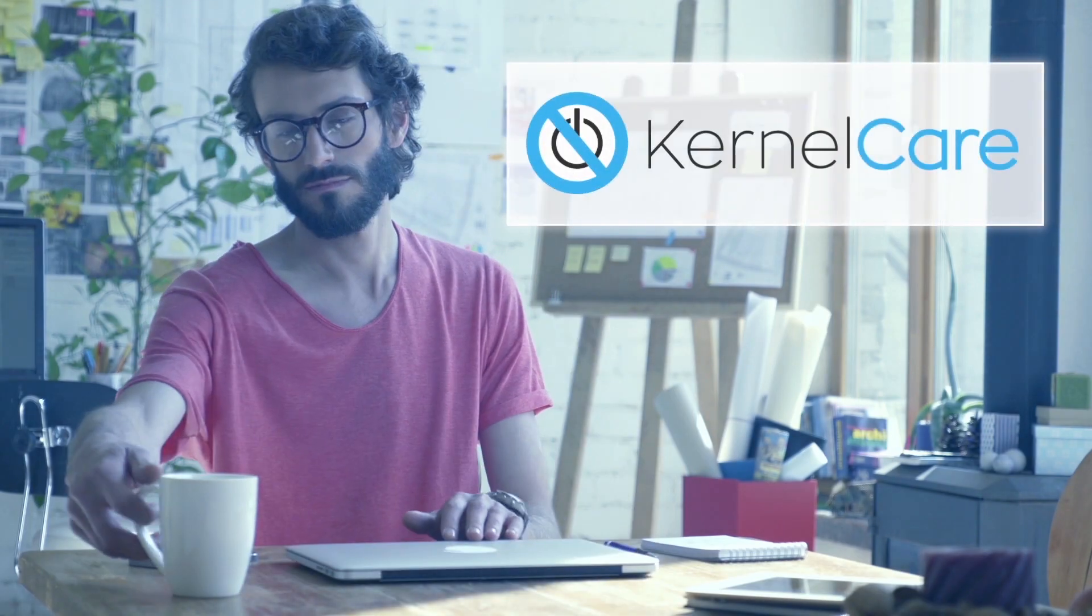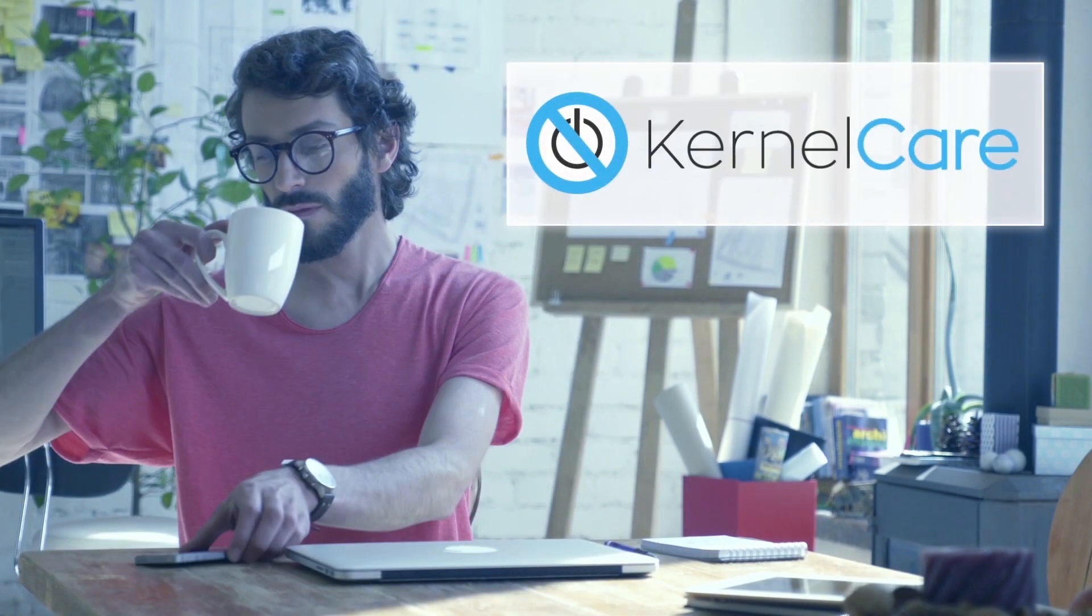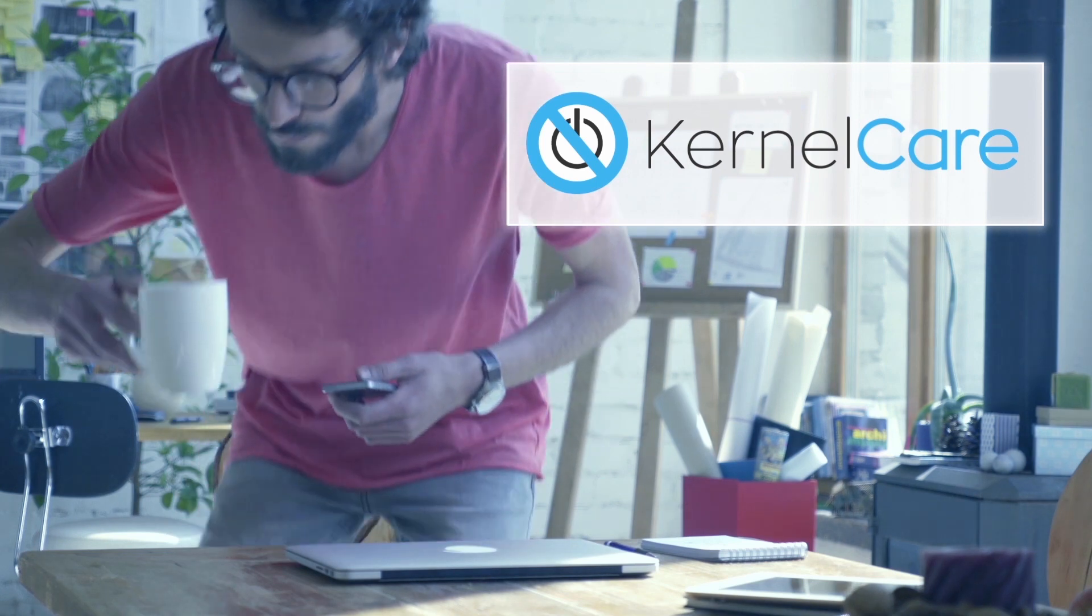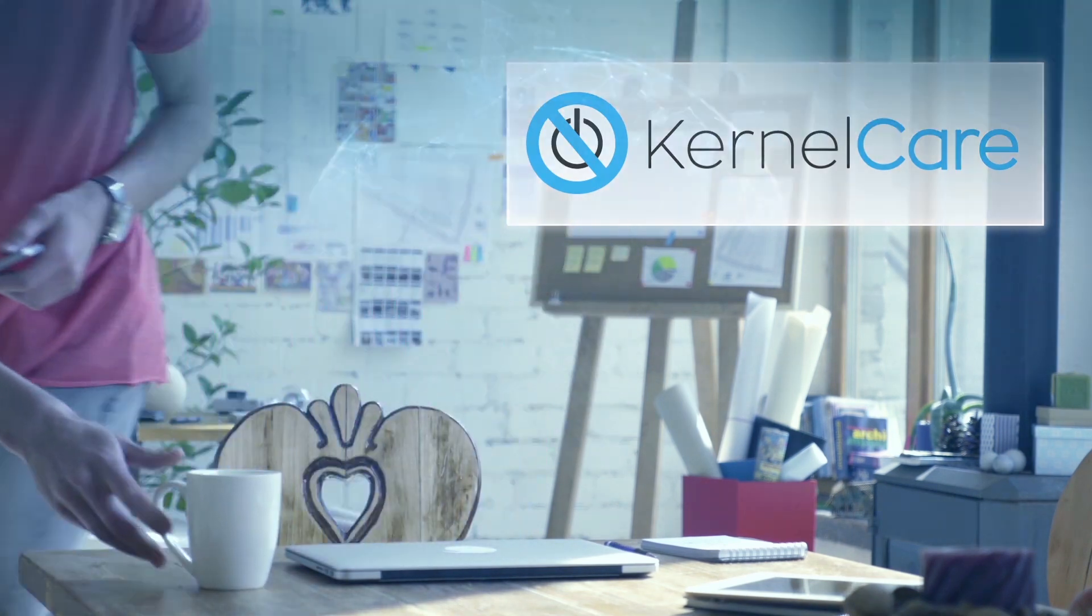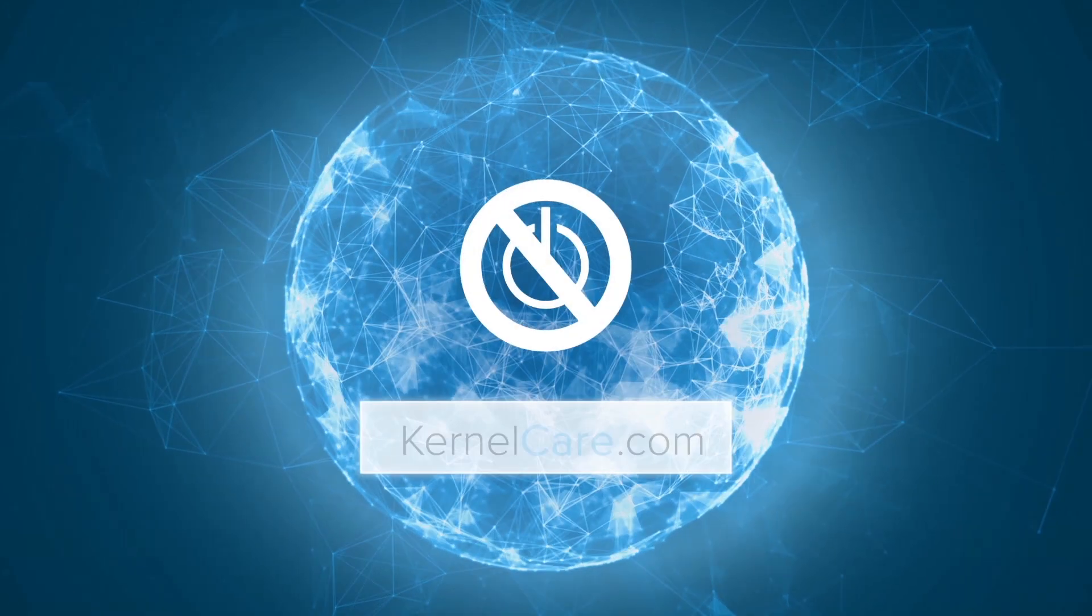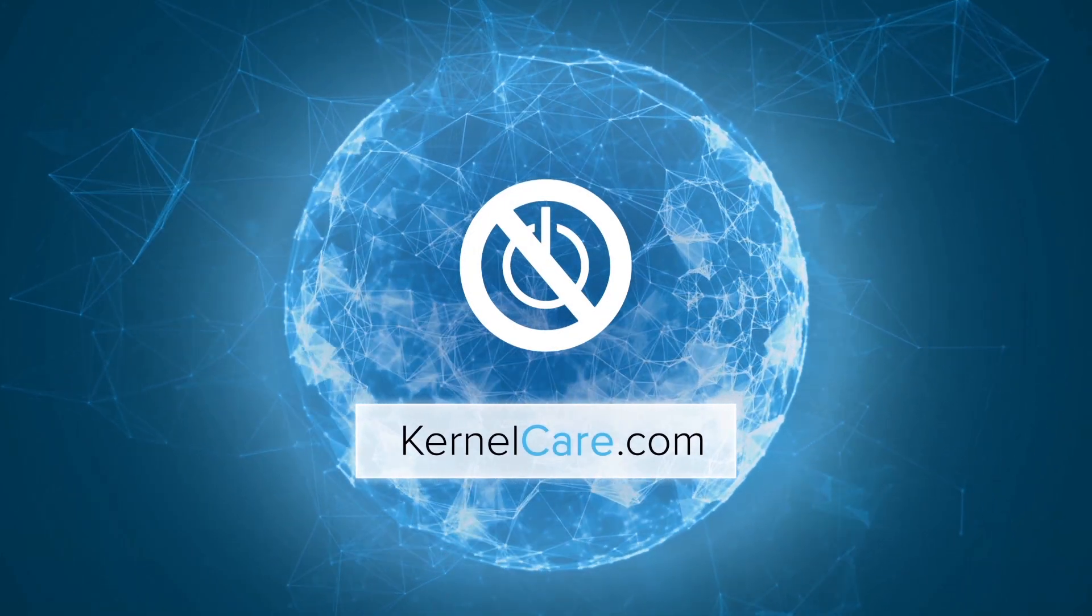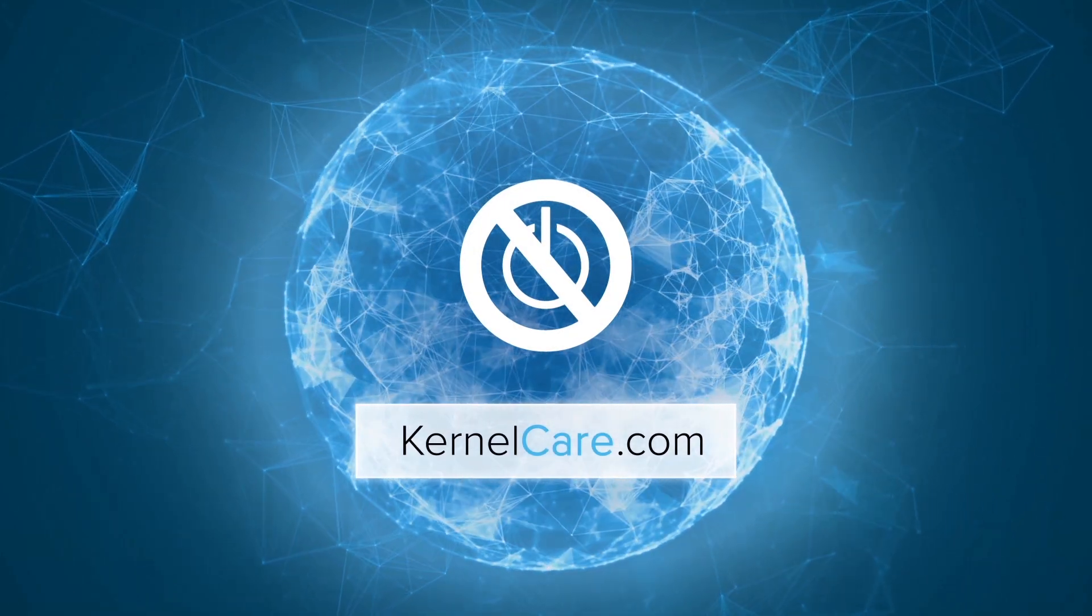Install KernelCare now and forget about sleepless nights going forward. Your servers could run years without reboots. Give KernelCare a try, risk-free, at KernelCare.com.